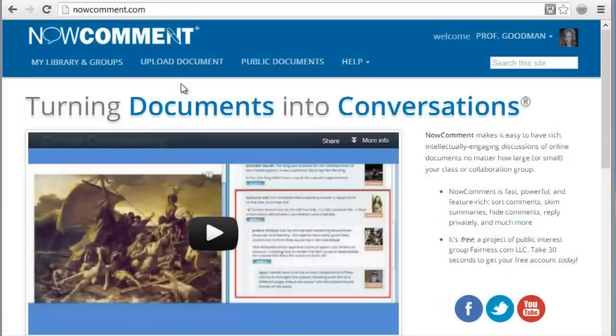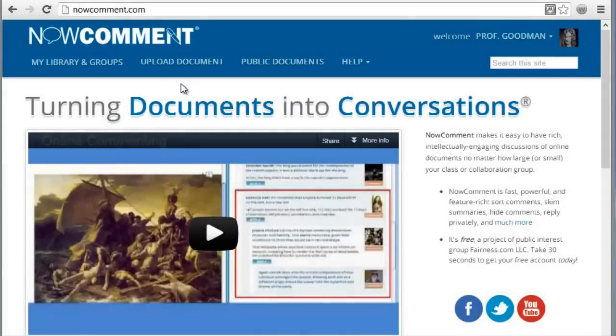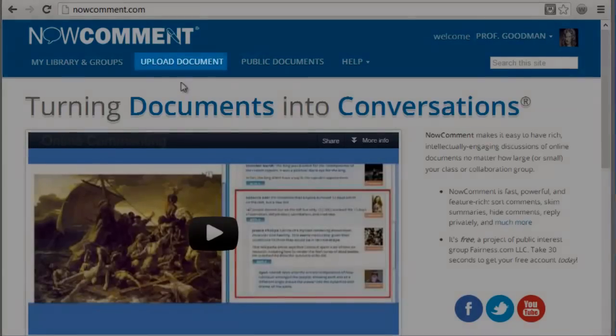Now Comment is a web application that makes it easy for classes and other groups to discuss and annotate documents. Here's how it works.